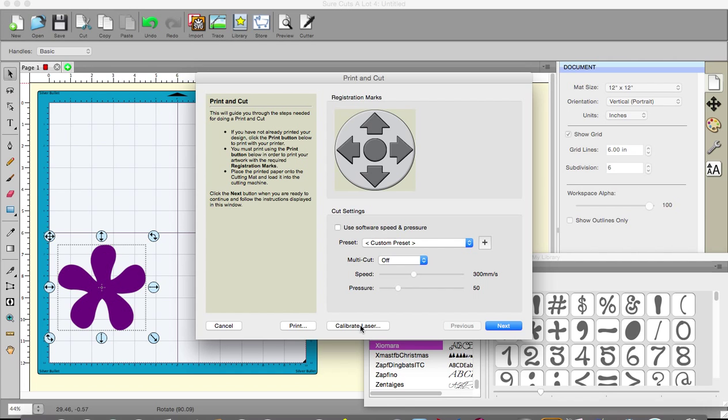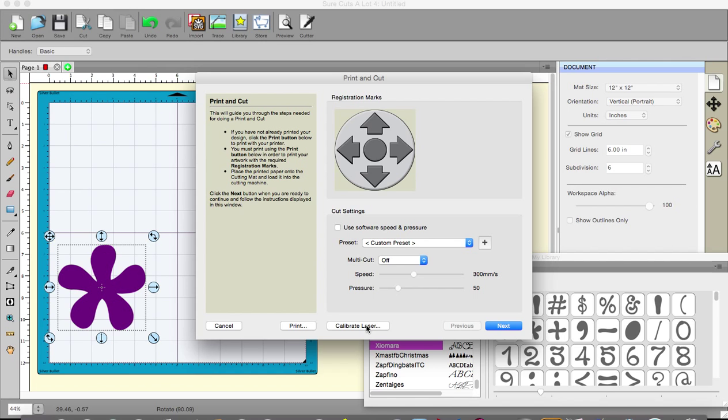What you do to calibrate the laser is you do a test cut. I'm not going to go through it, it's easy enough to do. It makes a cut on your paper and it then says to you, right, get the laser and put the laser in the center of that cut and tell me that it's in the center, which you do. What that does is it tells the machine exactly how far it is from the laser to the center of your blade.